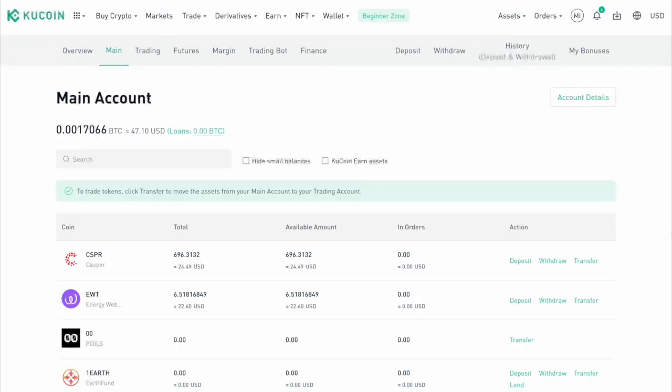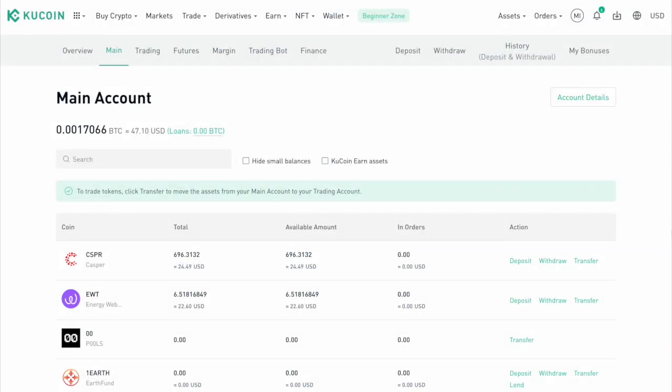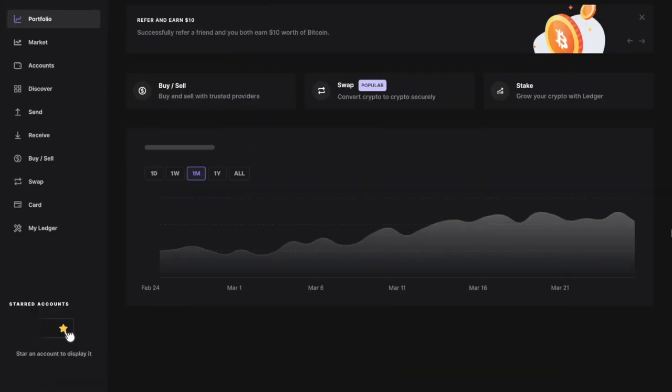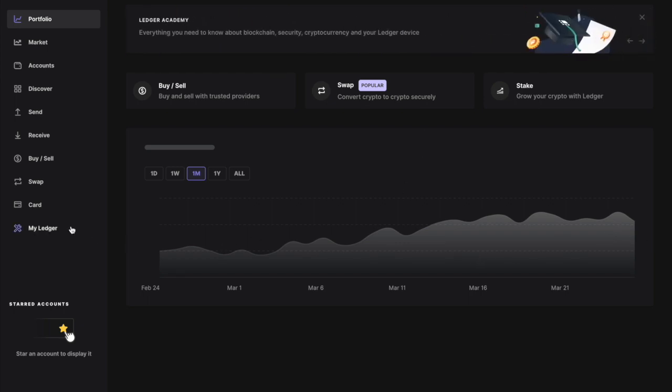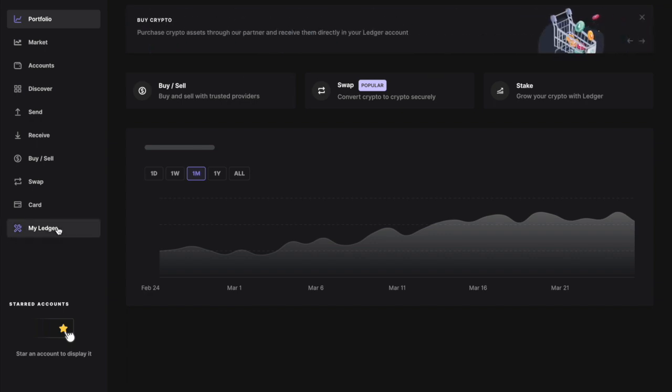Alright, so to start off, you're gonna of course need the assets to actually withdraw them, right? So with that said, the first thing you're gonna do is get yourself some EWT or CSPR, whichever one you're wanting to withdraw, or maybe you want to withdraw both. And so I'm just gonna show you guys the withdrawal process for Energy Web Token first.